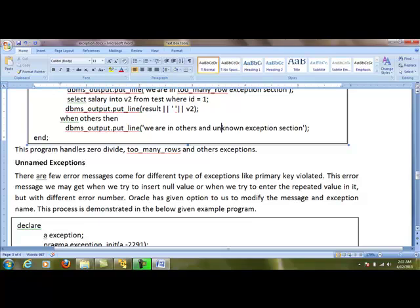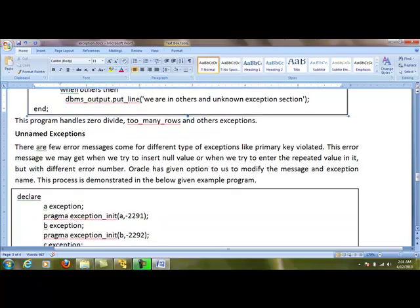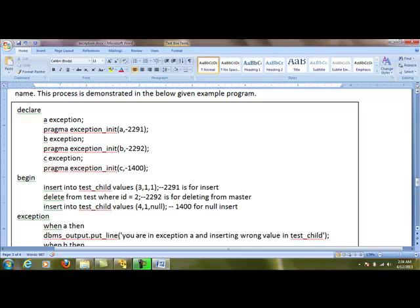Some errors display the same message for different situations. For example, inserting a null value into a primary key and inserting a duplicate value into a primary key both display 'primary key violated.' If we want to give a clearer message to the end user, we can use unnamed exceptions. Oracle allows us to create our own exception name and message. The error number is already defined by Oracle, and we initialize our exception variable with that Oracle number using PRAGMA EXCEPTION_INIT. When that error occurs, it calls our own exception and displays our own message.